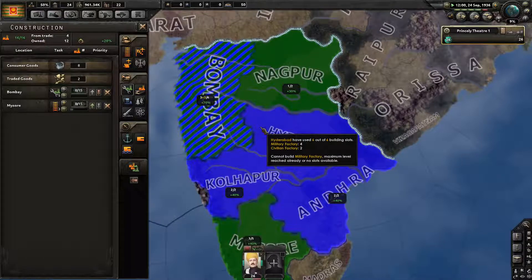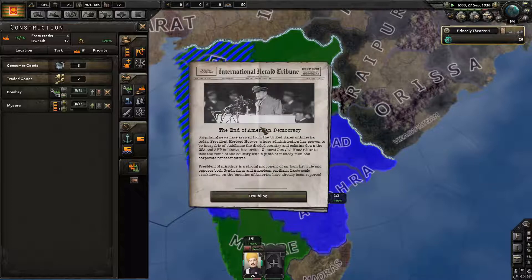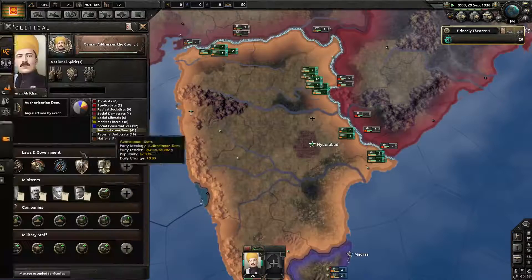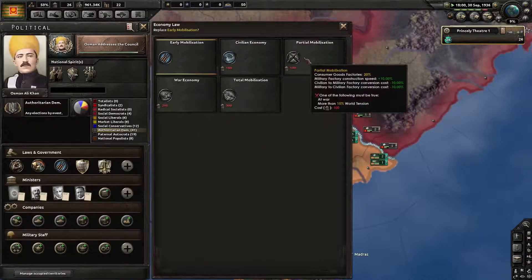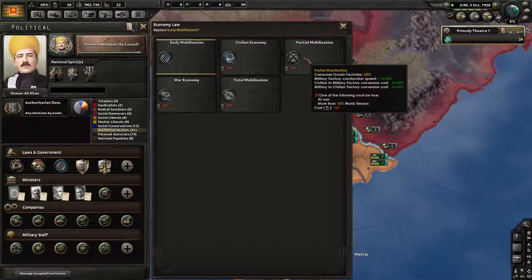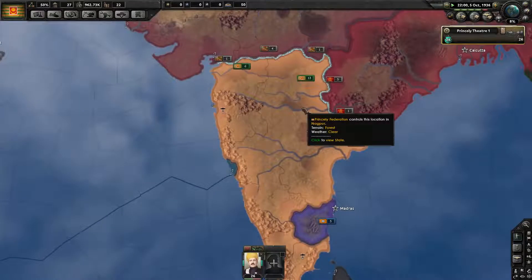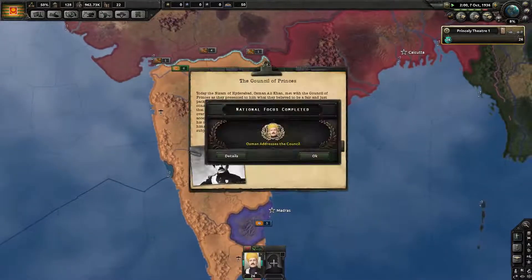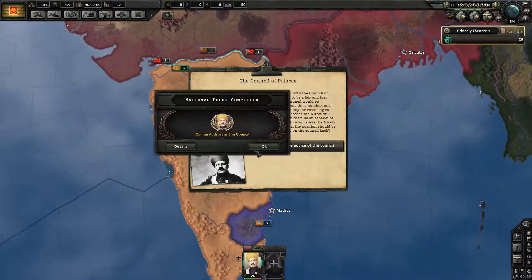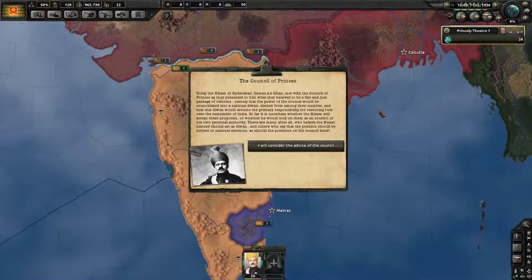We get a 10% construction speed penalty, but that's fine. Once we finish our national focus we might be able to go even higher. Is it 15 or 25 for partial mobilization? 15. If we can go to partial, that would be so nice. If the American Civil War can start... The Council of Princes. Today, the Nizam of Hyderabad, Osman Ali Khan...